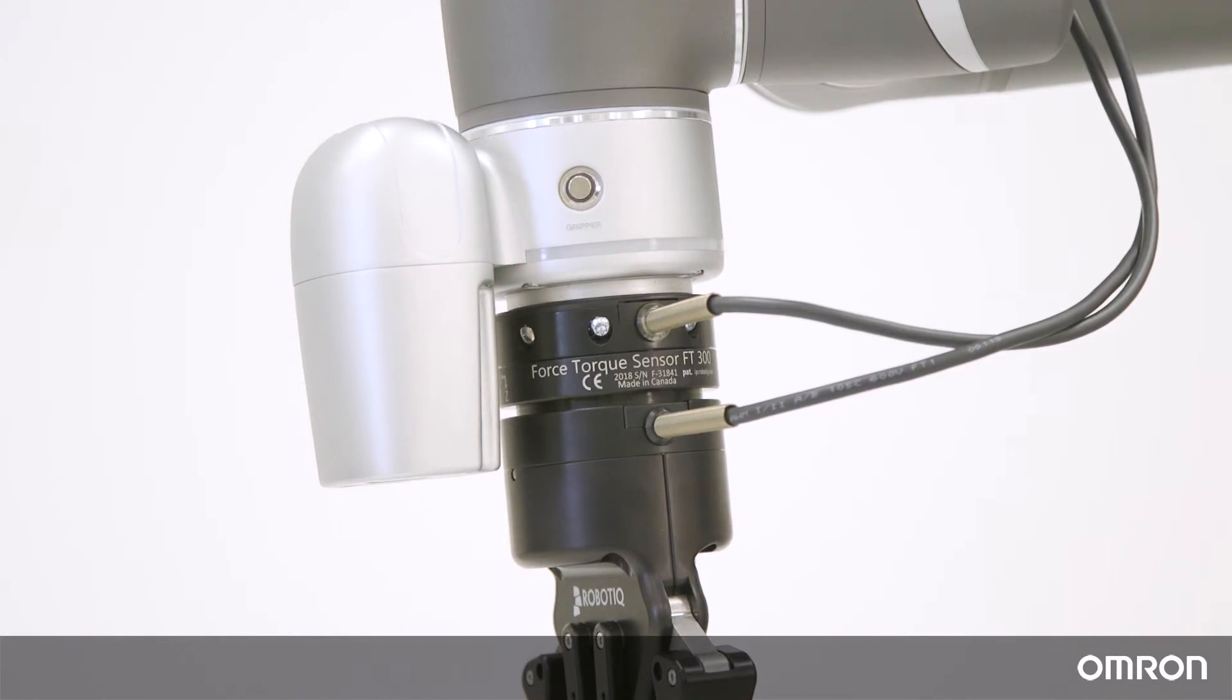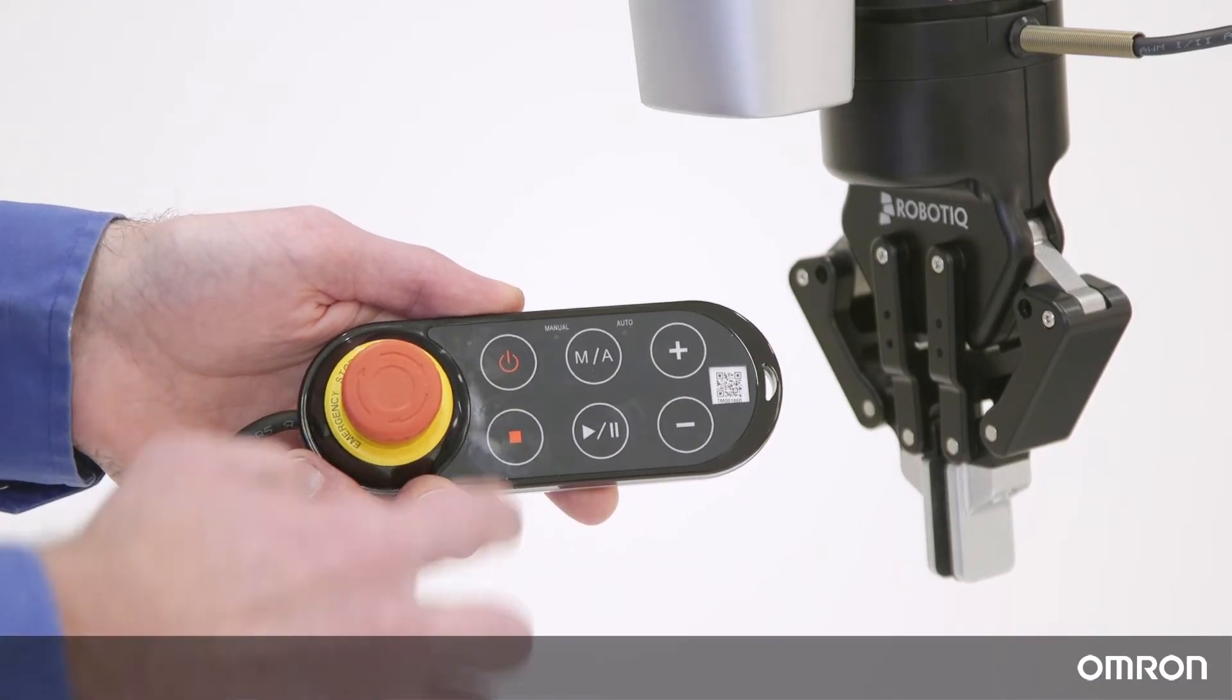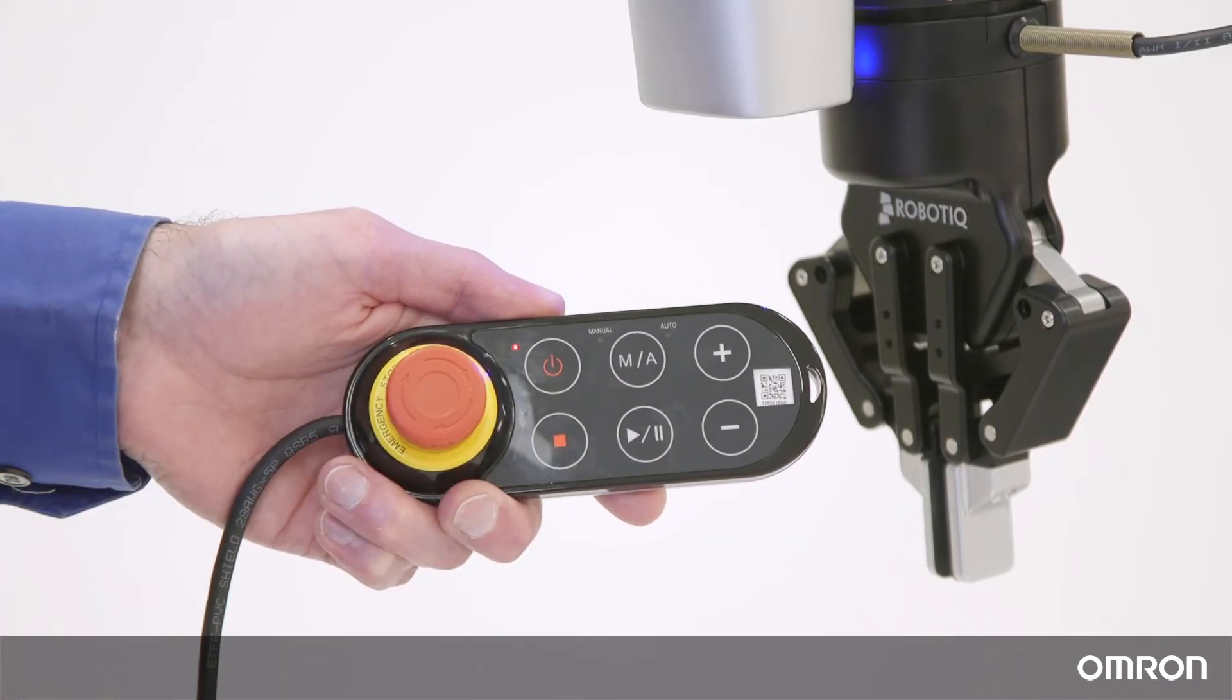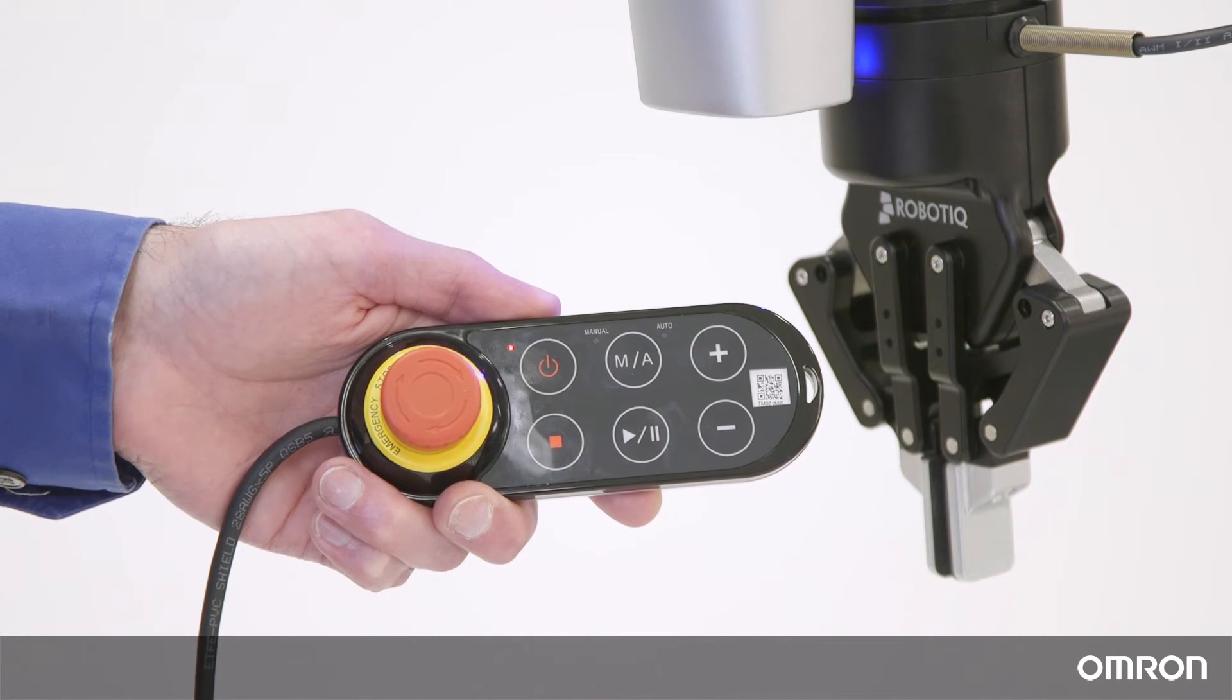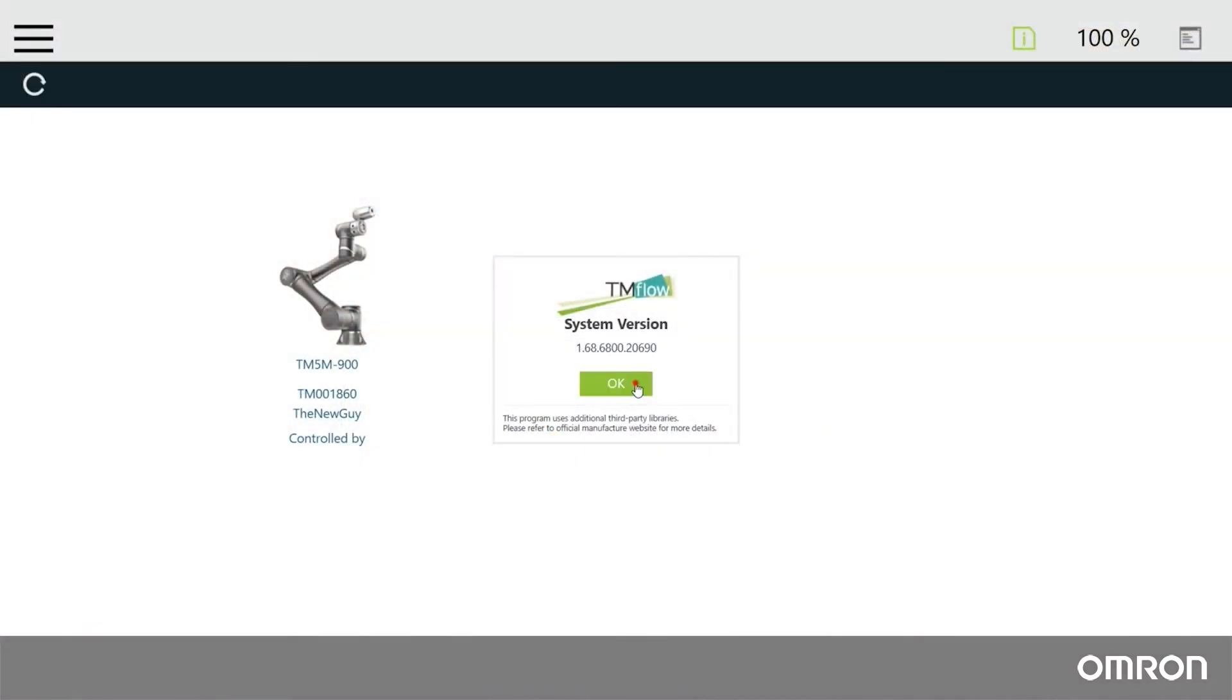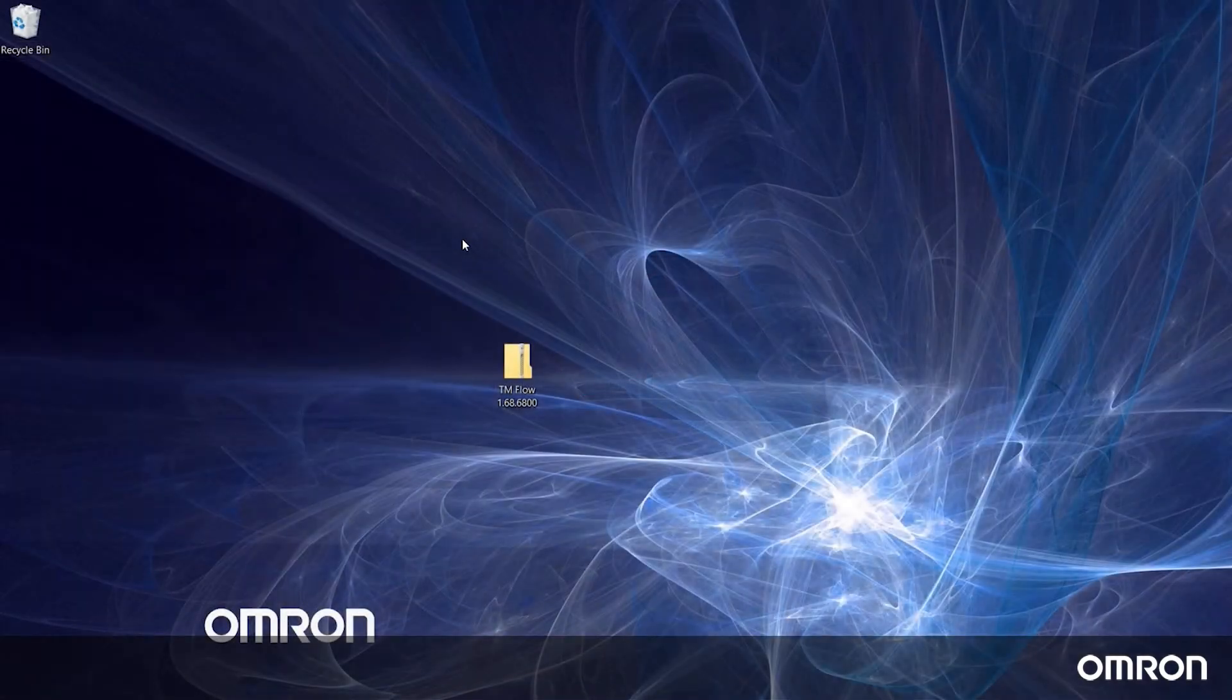Now you may power the cobot back on by pushing the power button on the robot stick. When it has finished booting up and the TM flow connect screen loads, click the version information button to verify the update was successful. Now let's update the client TM flow.